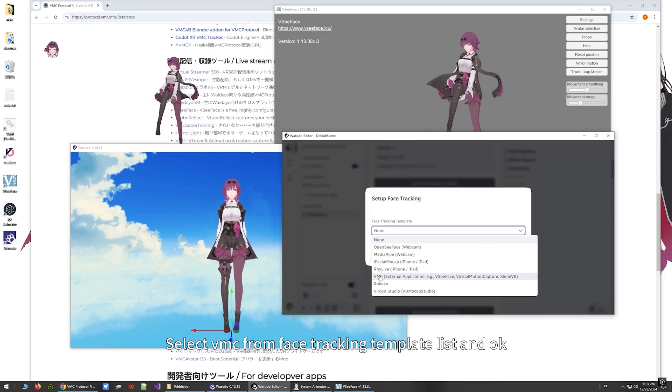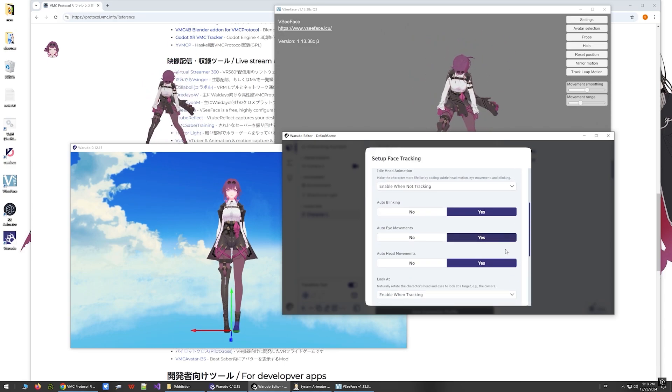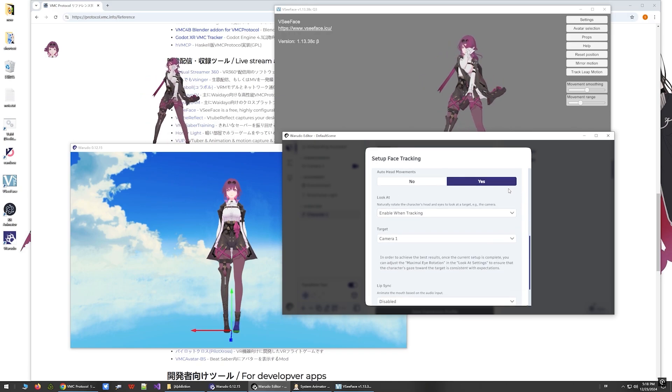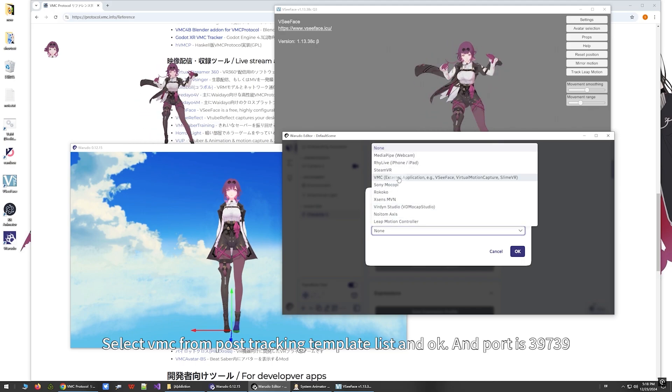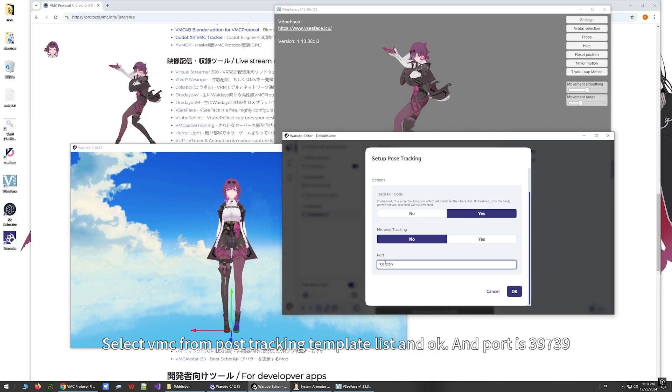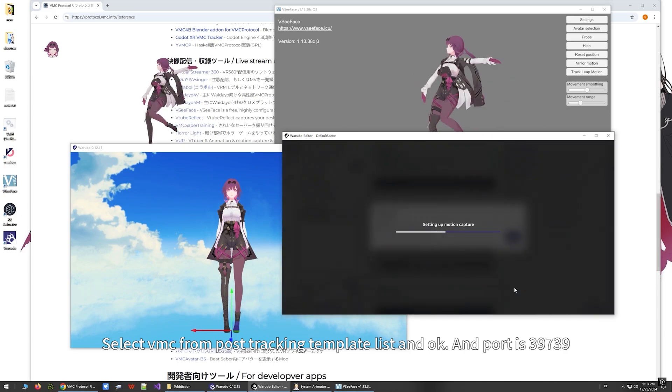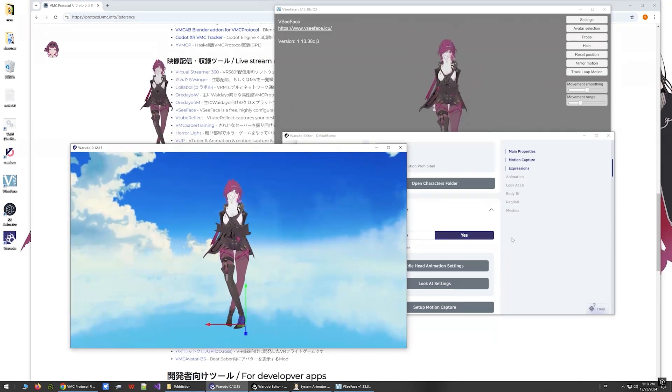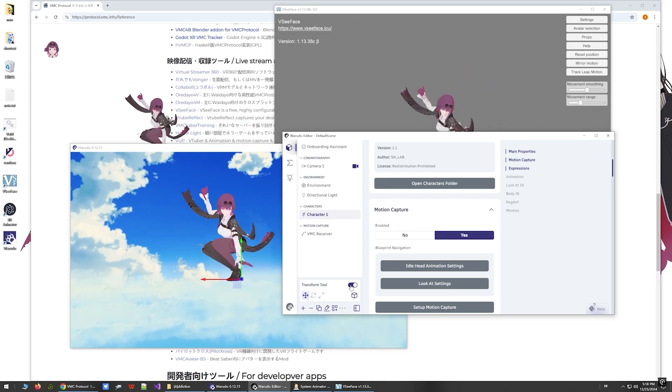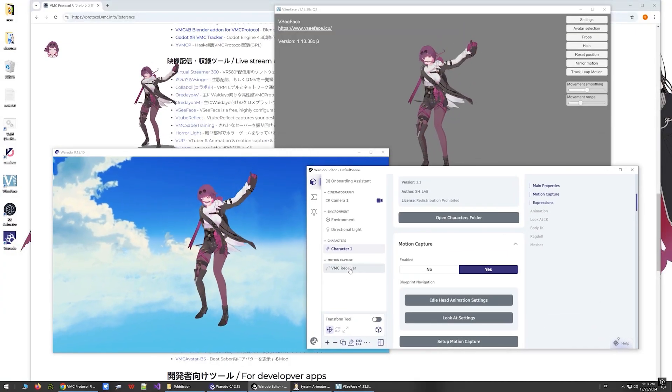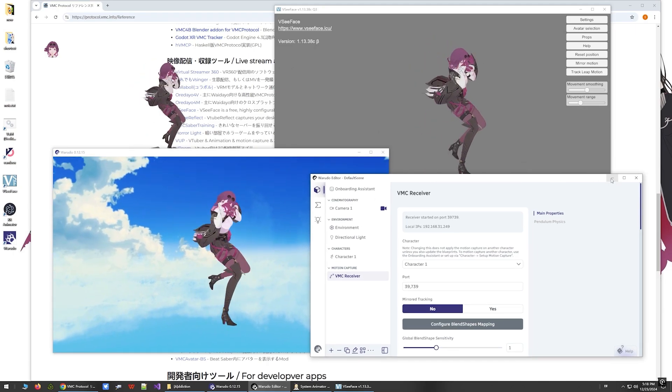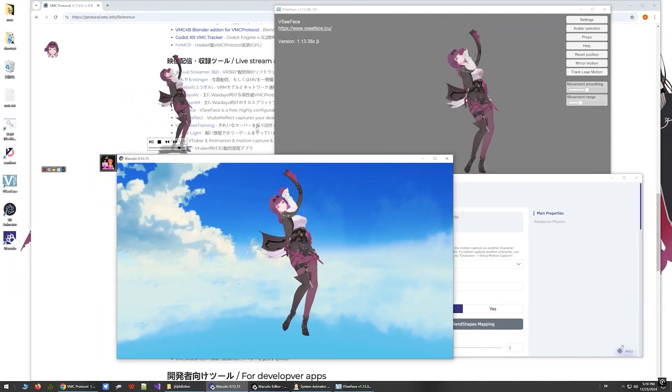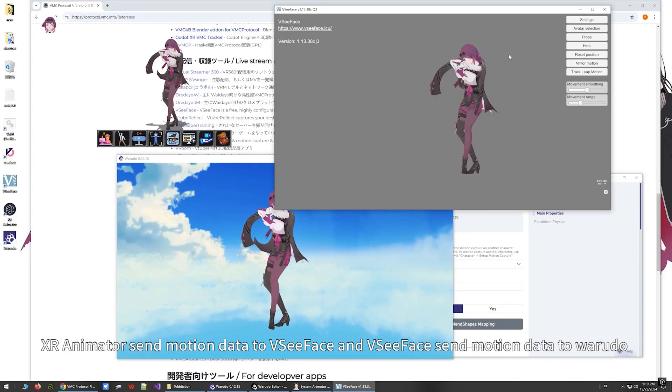Select VMC from the Face Tracking Template List and click OK. Select VMC from the Pose Tracking Template List and click OK. The port is 39739. XR Animator sends motion data to VC Face, and VC Face sends motion data to Warudo.